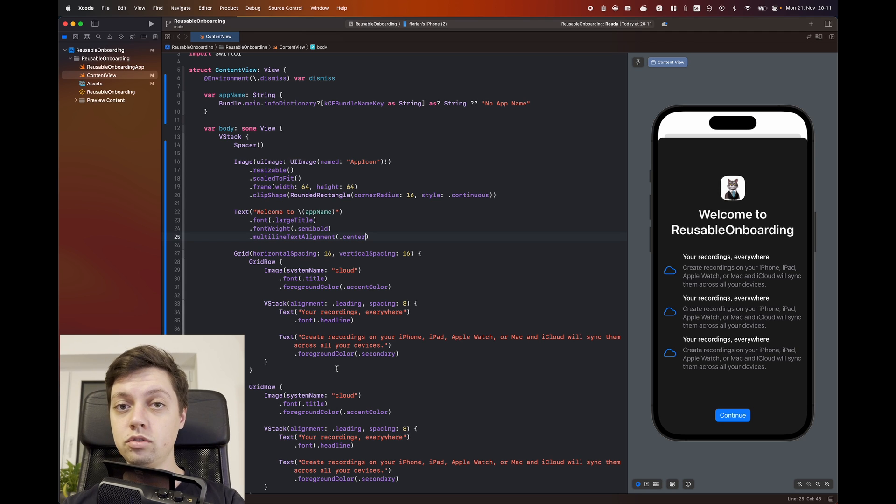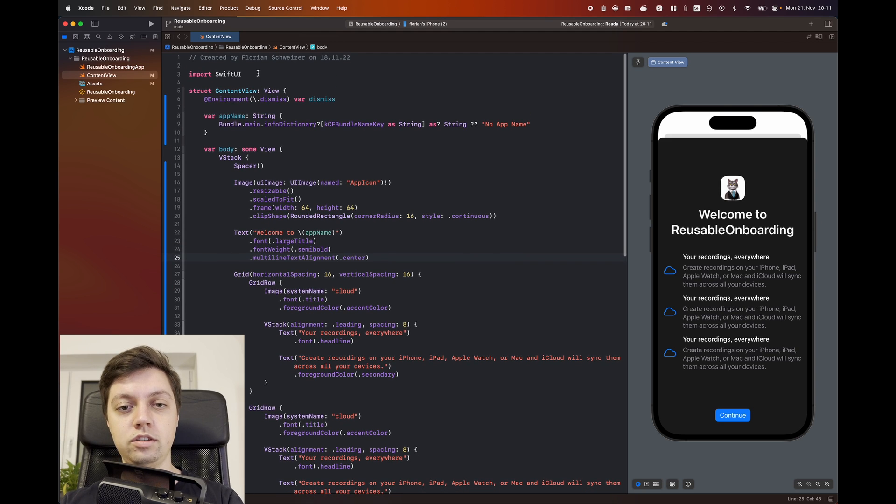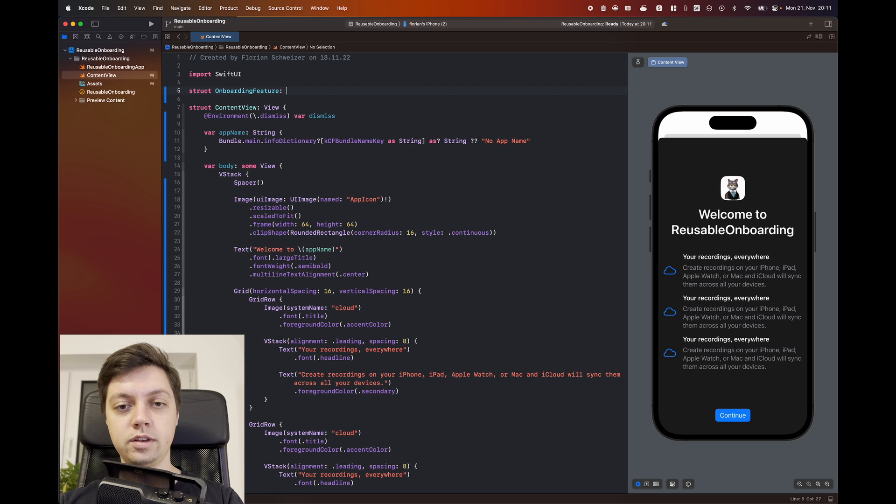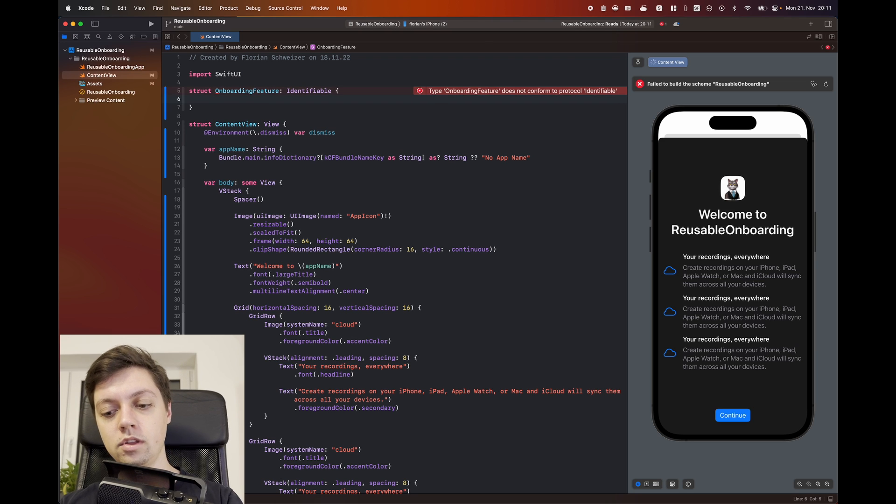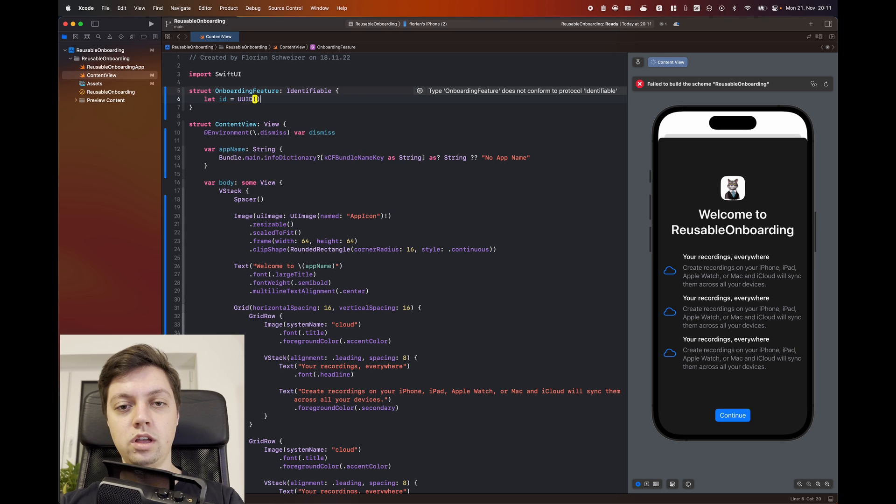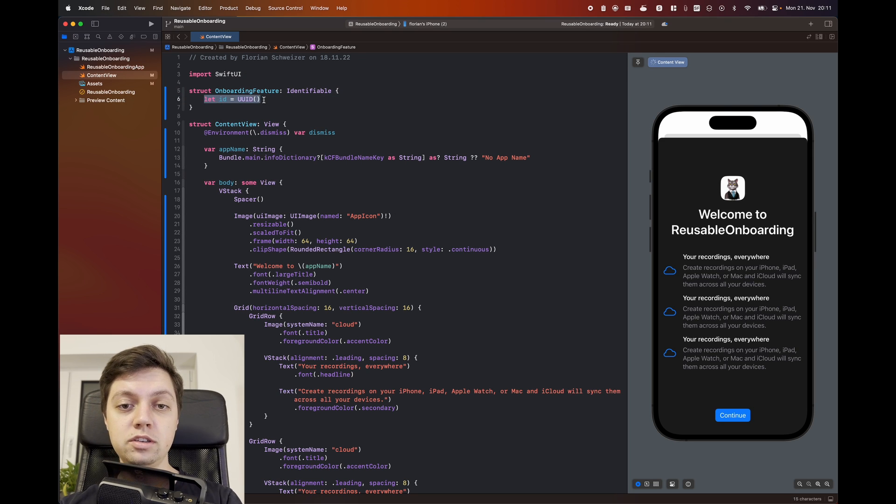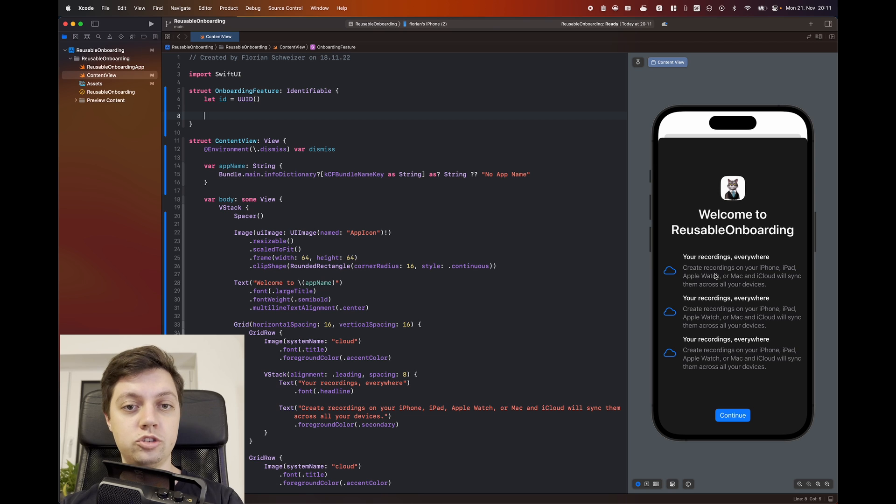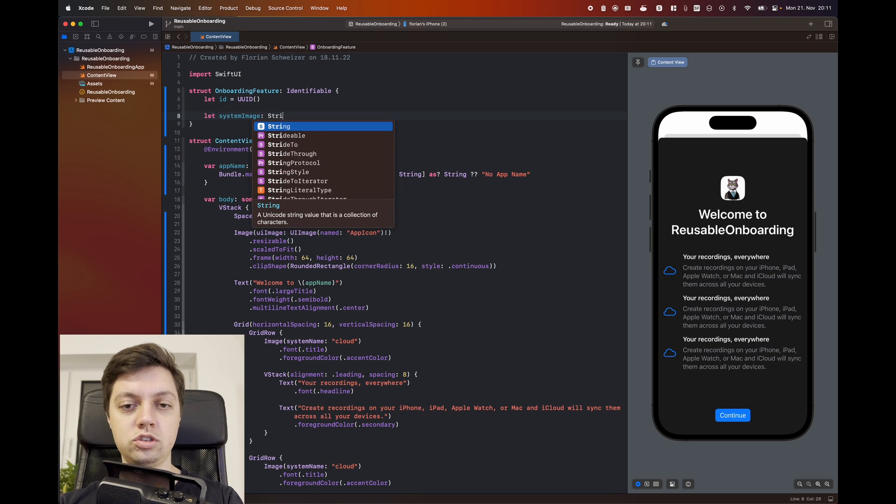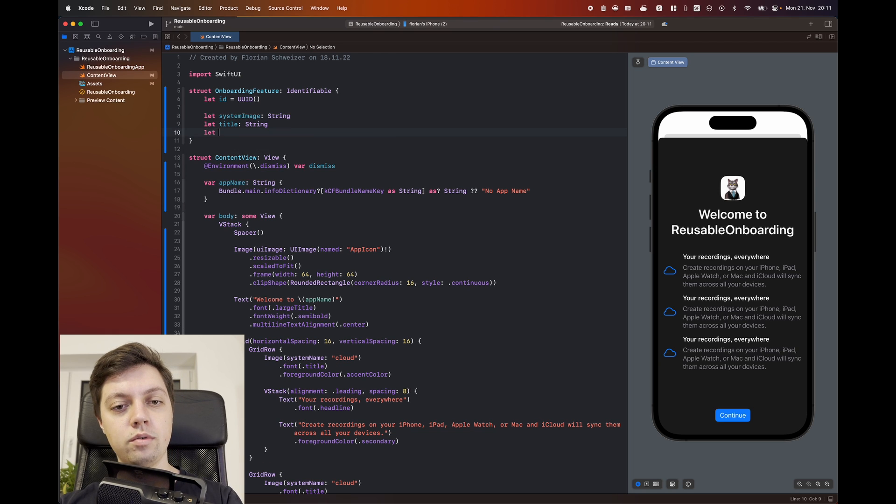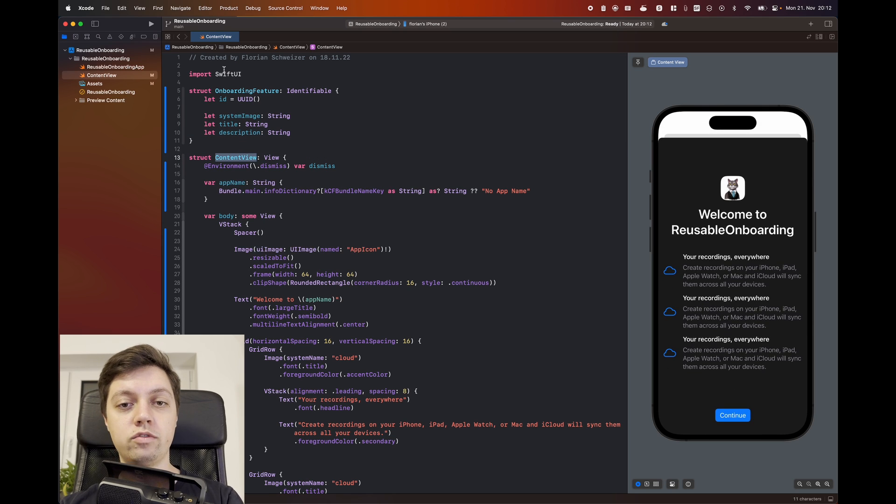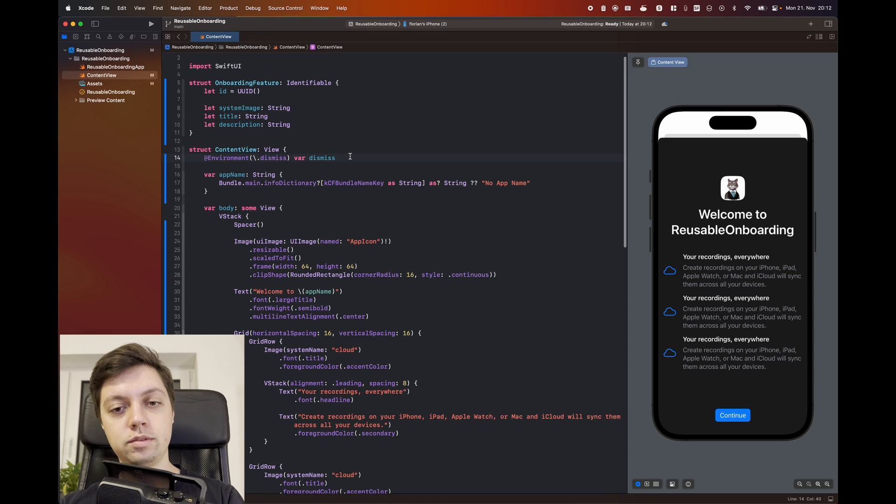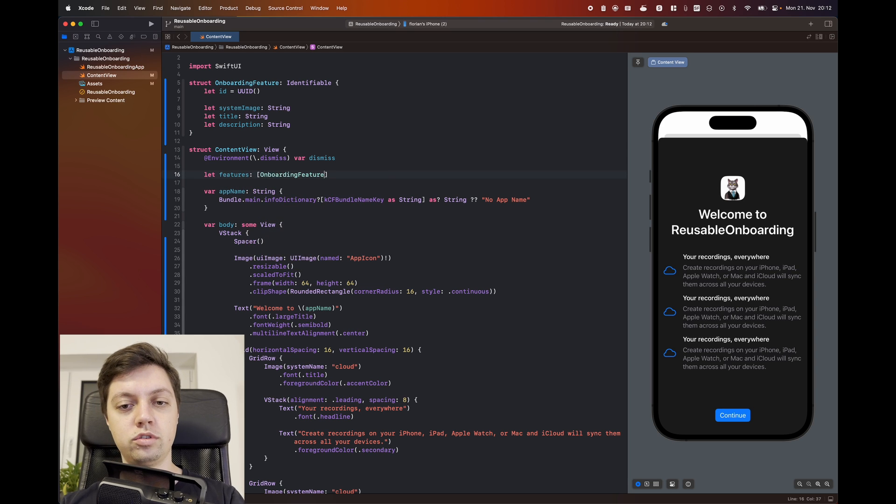Our app icon is already reusable. And then the third step is to make these features here reusable. And for that we will create a new struct. I will call this onboarding feature. Let's make this identifiable so we can use the SwiftUI for each view. In order for it to be identifiable we need to create a UUID and set that to our ID property. We don't care about this but SwiftUI just needs it for each to work. And then each of these features has an image, a title and a description associated with them. So let's say we have a system image which is a string, we have a title which is a string, and we have a description which is also a string. And then into our content view we will pass an array of onboarding features and we will then use them instead of our previously existing grid rows.